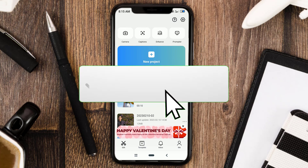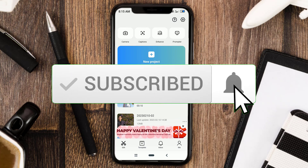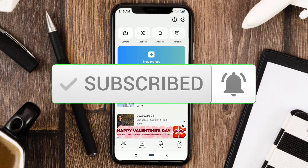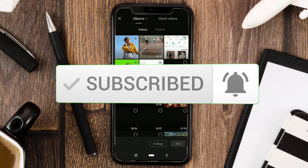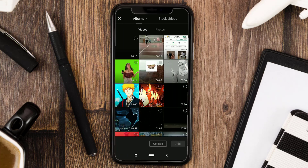So the first step is to create a new project. Or if you have an existing editing project, then just open it.